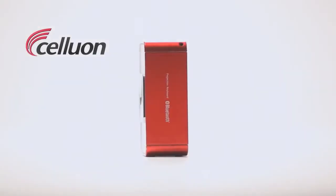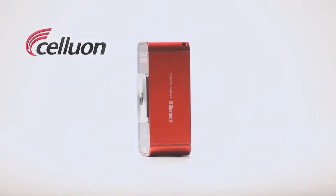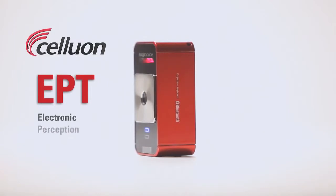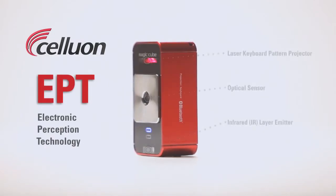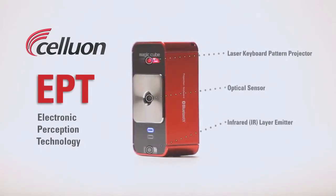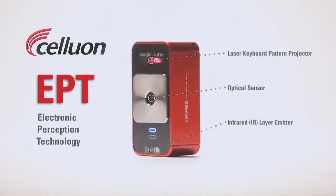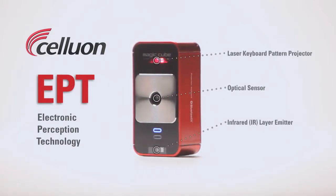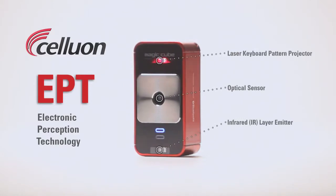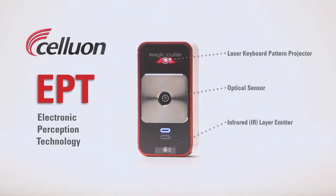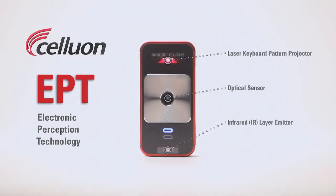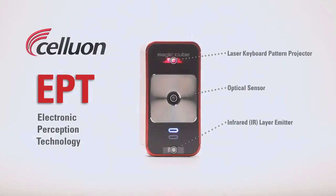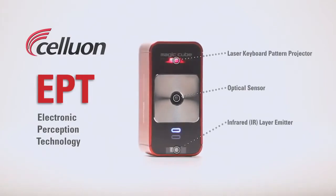The MagicCube works with Celluon's patented EPT technology. The pattern projector simply projects a keyboard onto your workspace. The real magic happens as the central optical sensor works with an invisible infrared layer to determine the exact 3D position of your fingers as you type.